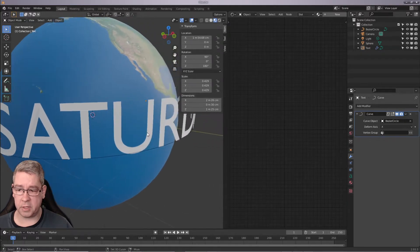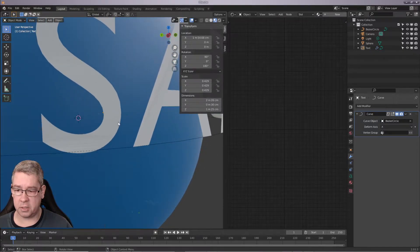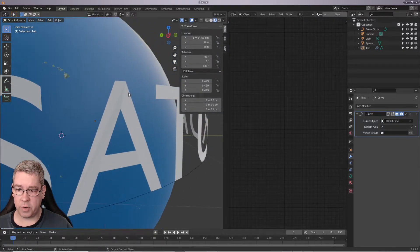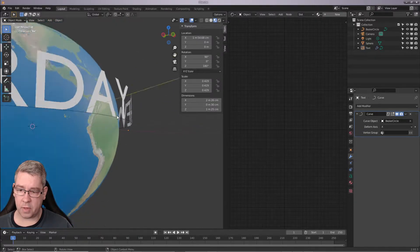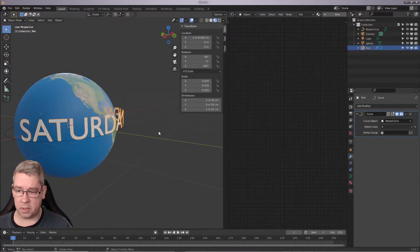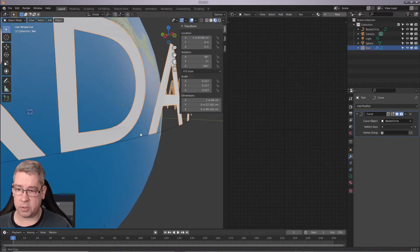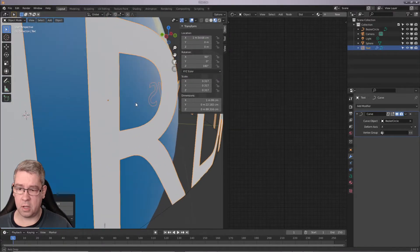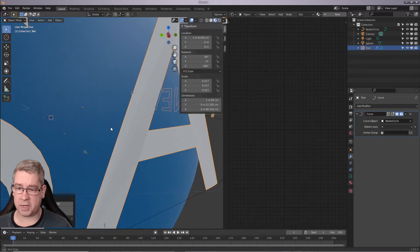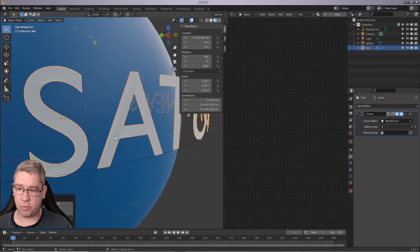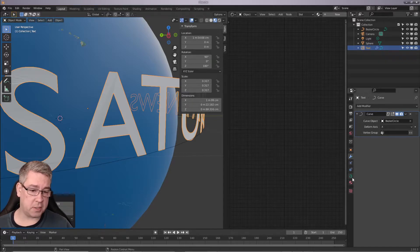Already we can see some trouble starting to happen on the front edges here — weird stuff is going on. We can try scaling down the text a bit, but you will see odd stuff is still going on on the front of the text. And that is what we are trying to fix here.